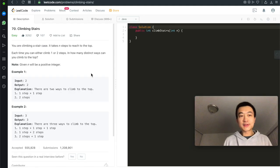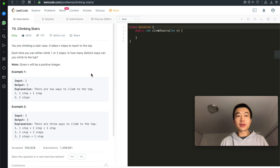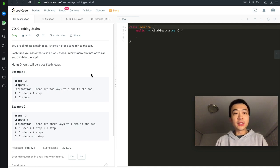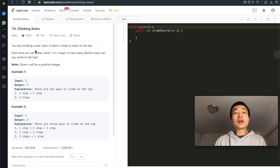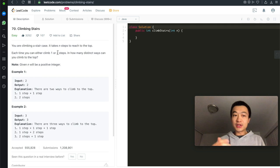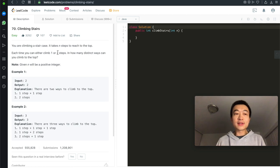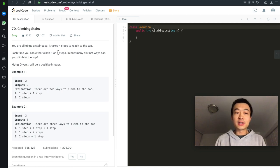Hi everyone, my name is Steve. Today we're going through LeetCode problem 70, climbing stairs. This is a very classic dynamic programming problem — very easy, but it's a good classical refresher. You are climbing a staircase, it takes n steps to reach the top. Each time you can climb either one step or two steps. In how many distinct ways can you climb to the top? Given n will be a positive integer.